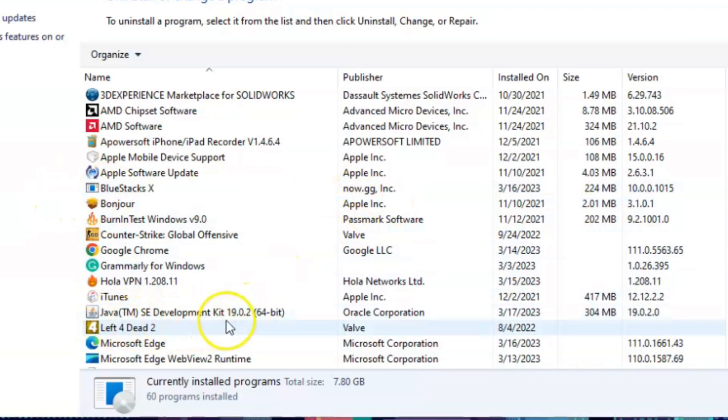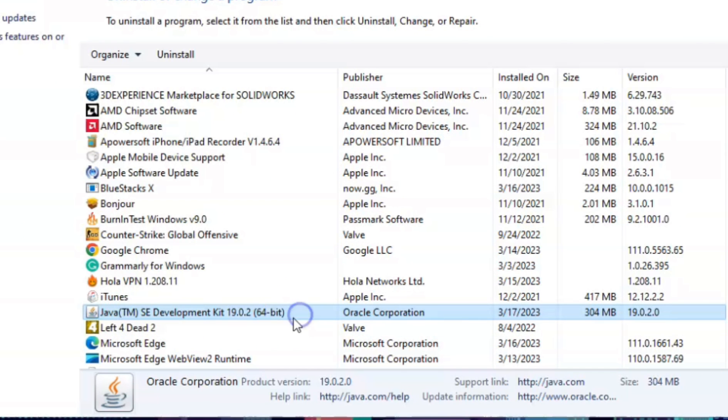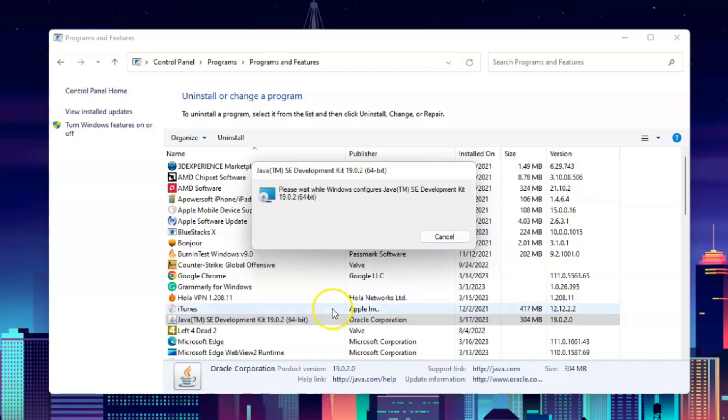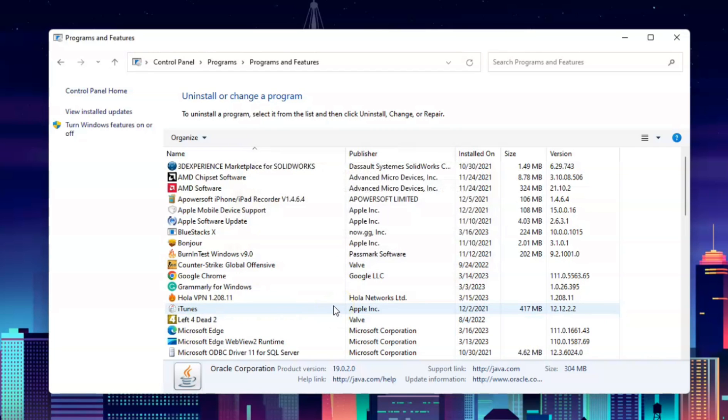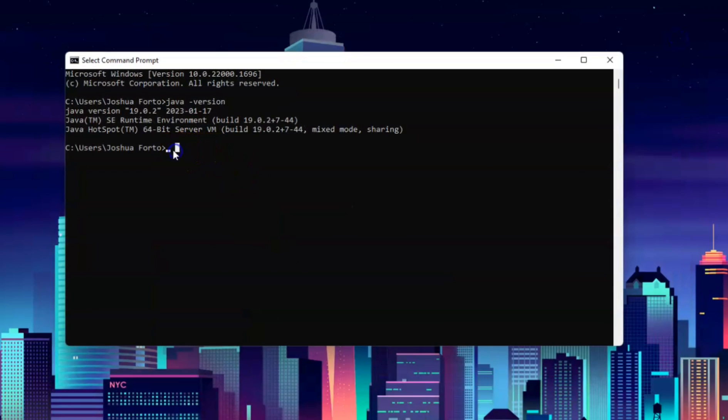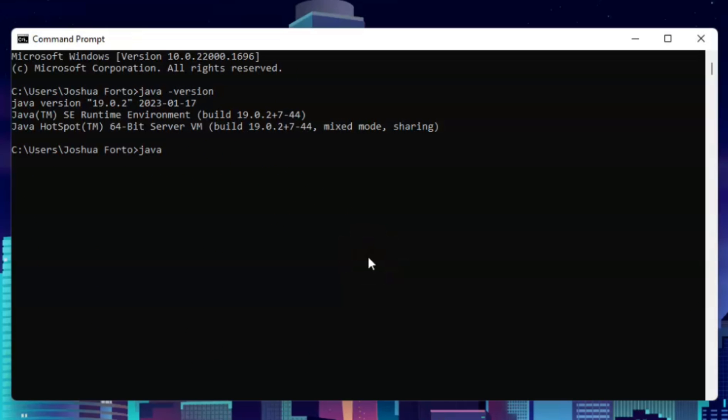Just right-click and click Uninstall. Wait for a few seconds, and we will go back to Command Prompt to check if it's done.